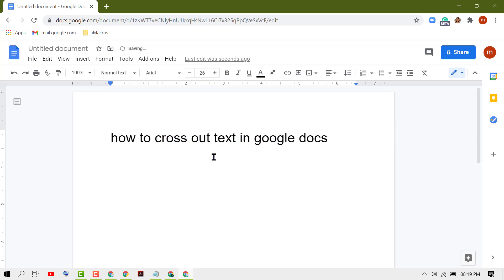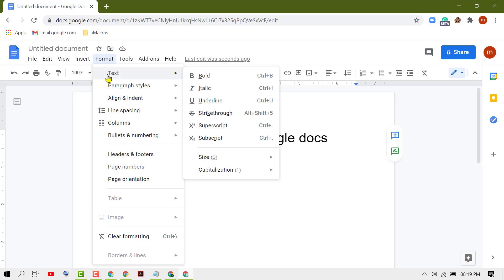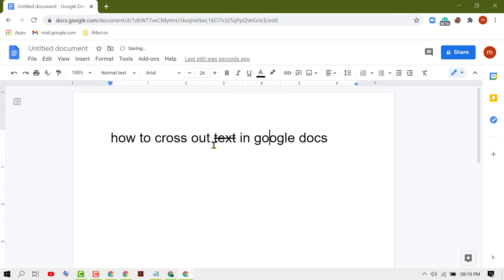To cross out any text, select that text, then go to Format > Text and select Strikethrough. You can also use the shortcut Alt + Shift + 5.